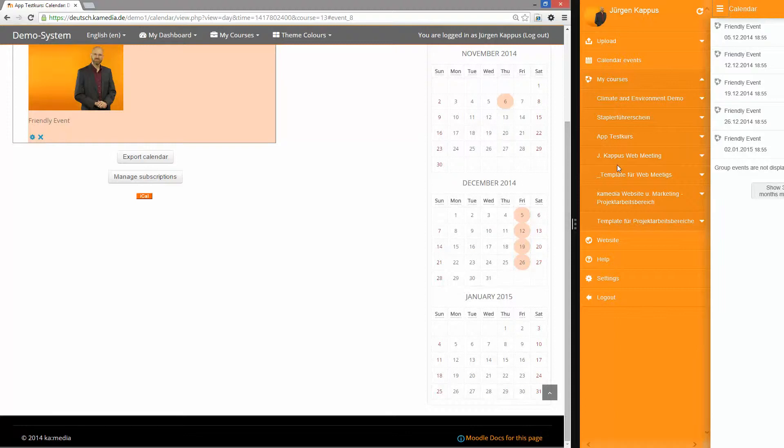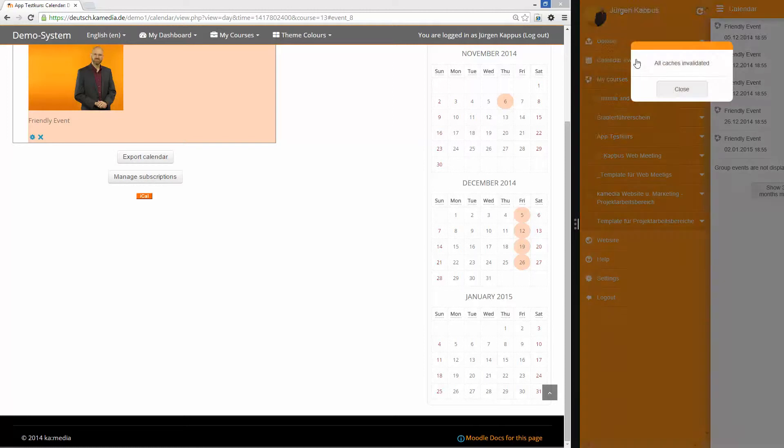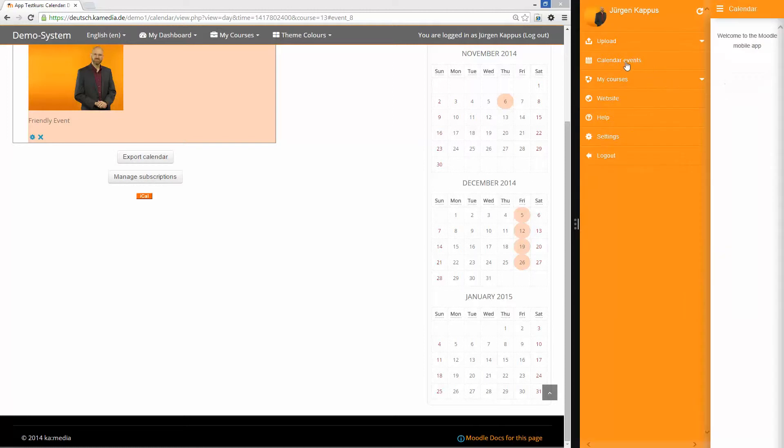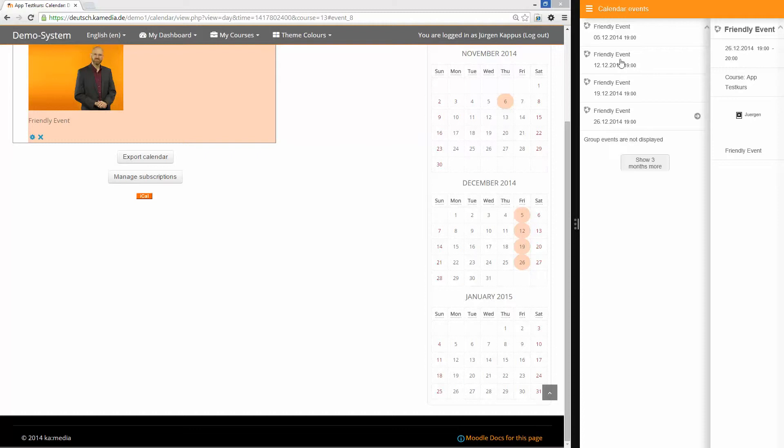In the Moodle app it looks like this. Here are also my events. And I have a quick overview of the events of the next weeks. Thank you for joining.